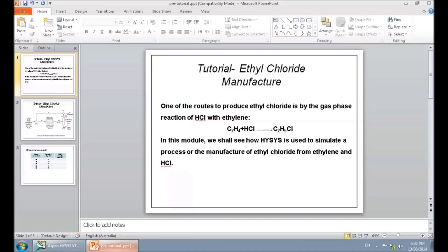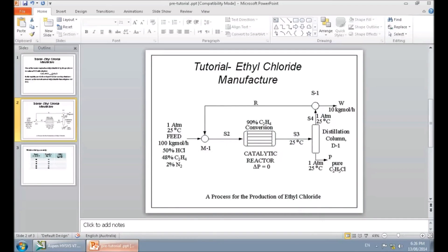Ethylene and hydrochloric acid react together and produce ethyl chloride. In this slide, you can see the flow diagram of this process. Hydrochloric acid and ethylene, plus a small percentage of nitrogen as inert gas, are mixed together and then go to a conversion reactor with 90% conversion for ethylene. After that, the product and unreacted feed go to the separation part, where ethyl chloride is separated and the remaining unreacted feed is recycled to the reactor. We also need to purge a percentage of this stream to prevent accumulation of nitrogen.